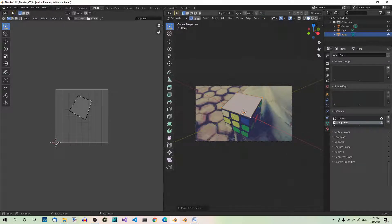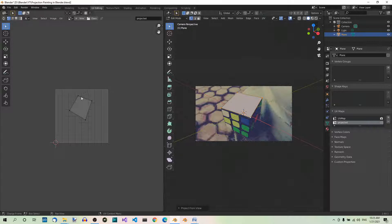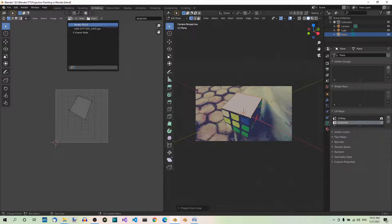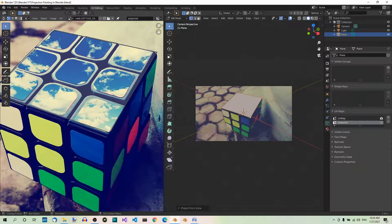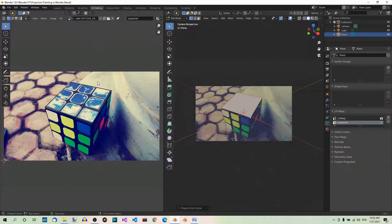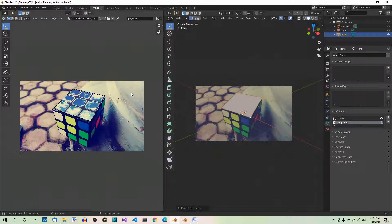Step 8. Open the cube image. Now open the cube image in the UV editor by selecting it from the drop-down list over here. Rubik's cube.